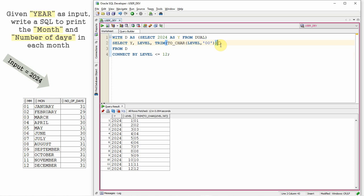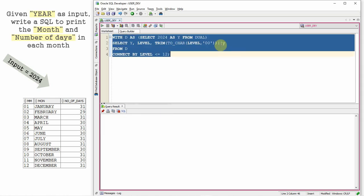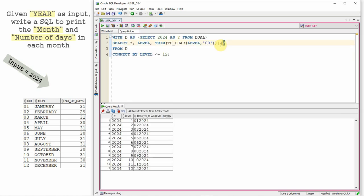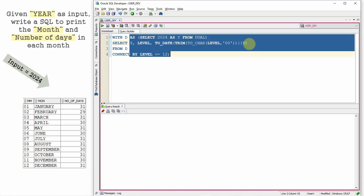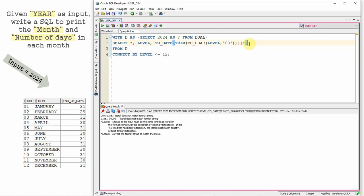Then what I'm going to do, I'm just going to append the year so that we will get month followed by year, something like MM YYYY format. So now this I'm going to convert into a date, TO_DATE of the format whatever we just formed.